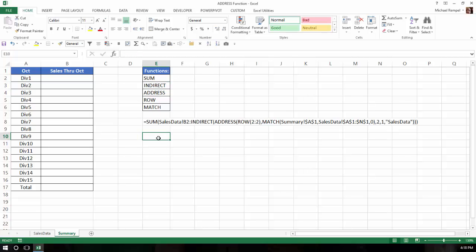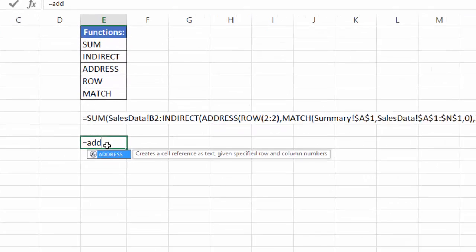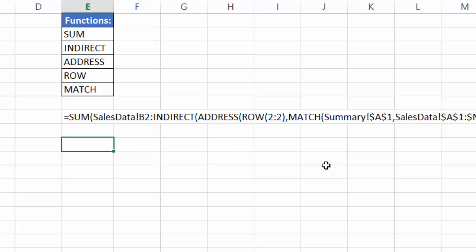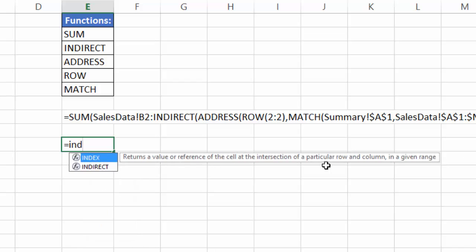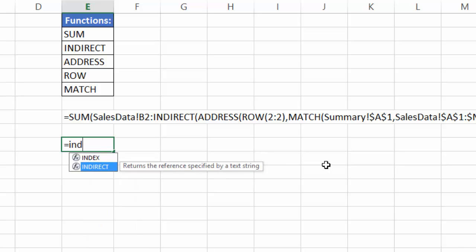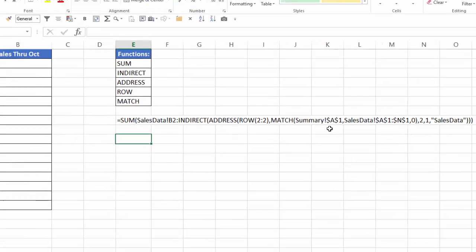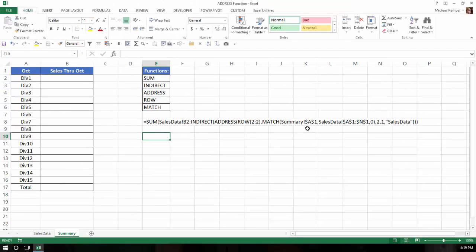So if we take a look at address and say equals address, you can see it creates a cell reference as text, given specified row and column numbers. And if we look at indirect, you'll see indirect returns the reference specified by a text string. So the address function is going to give us the address as text, and then the indirect function is going to convert that text string into a reference that we can use in our sum function.